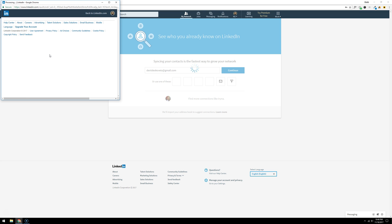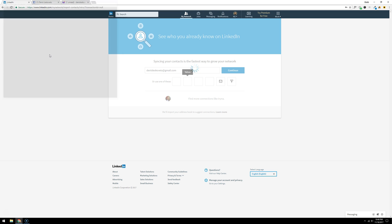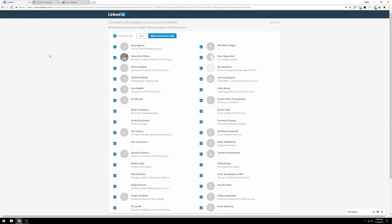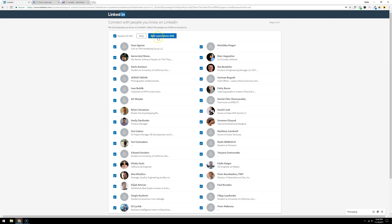And voila! Now I can just click one button and everyone who's on my Facebook page will be automatically imported and sent a connection request on my LinkedIn. I'm just going to click add connections.